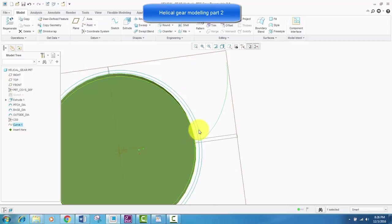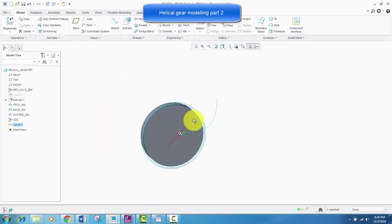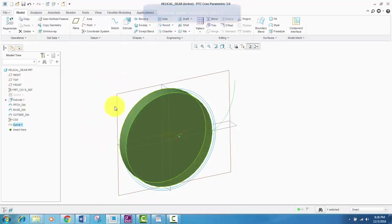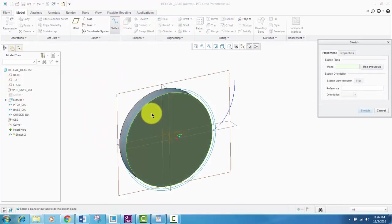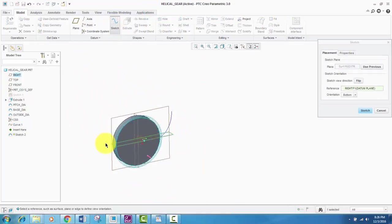So, the involute curve is created. Next, I'll create a sketch.